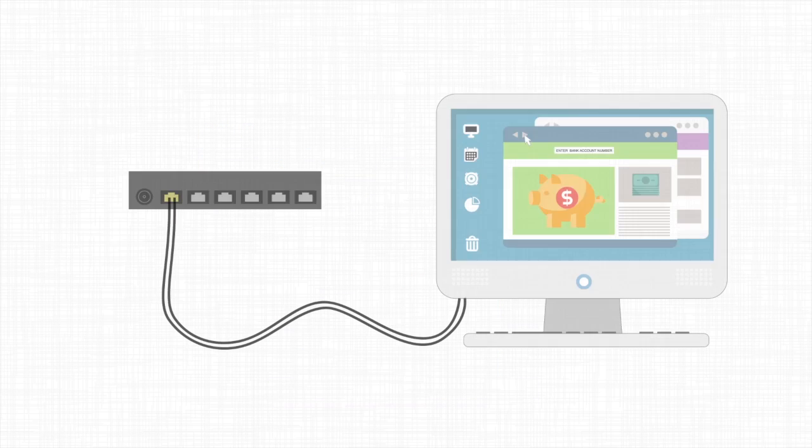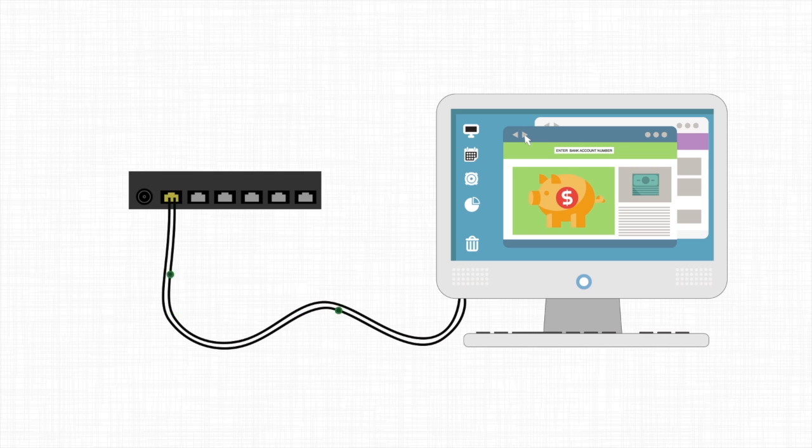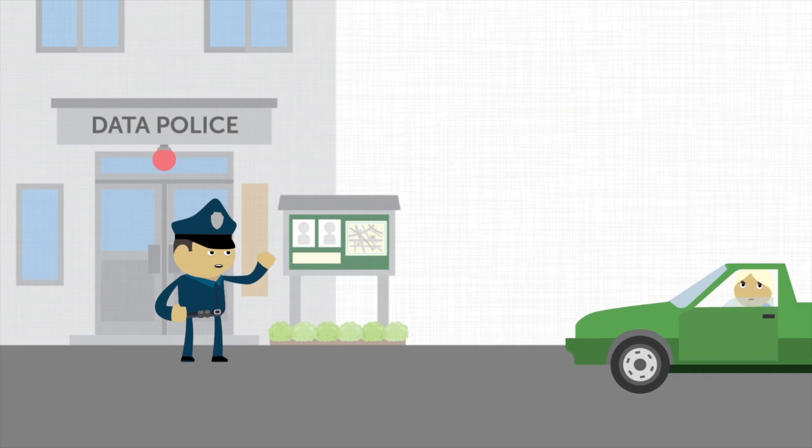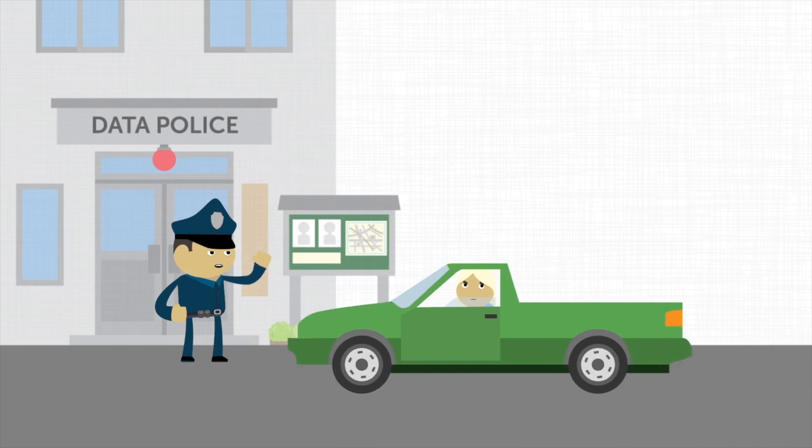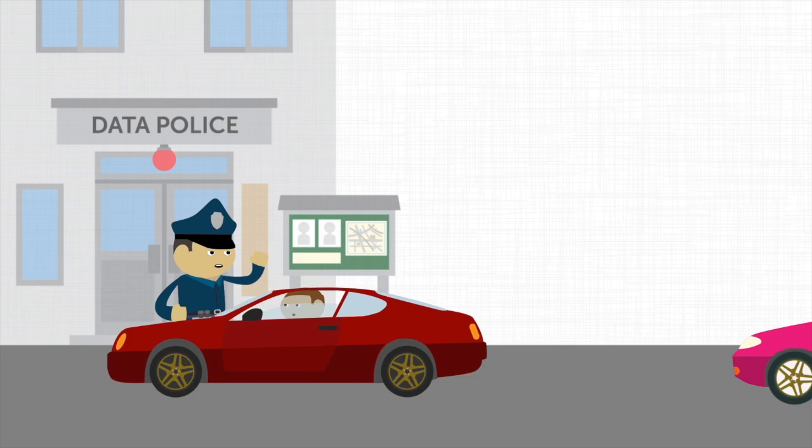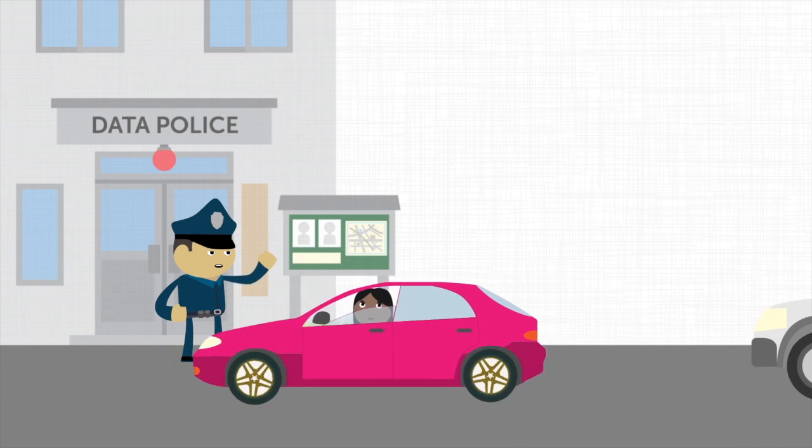A computer connected to the internet is constantly sending and receiving information. This information comes in small units called packets, and a firewall acts as a traffic cop for these packets. It's a layer of protection between your computer and cyberspace.